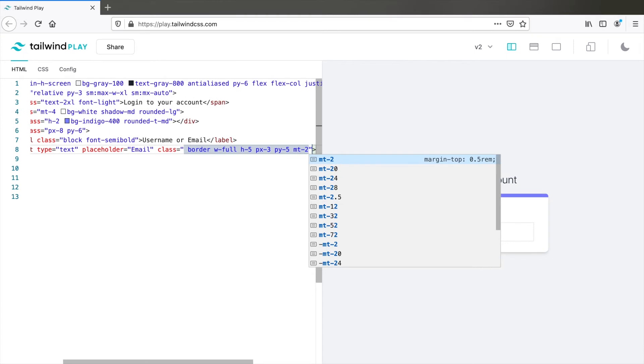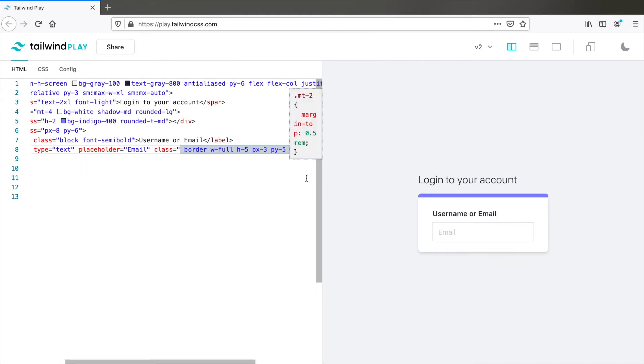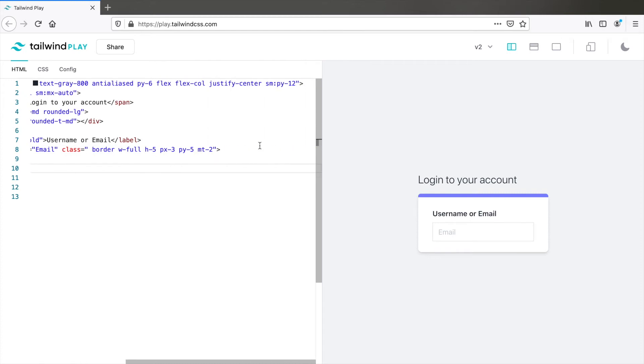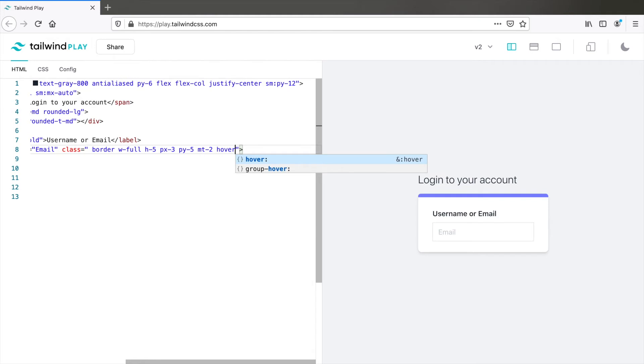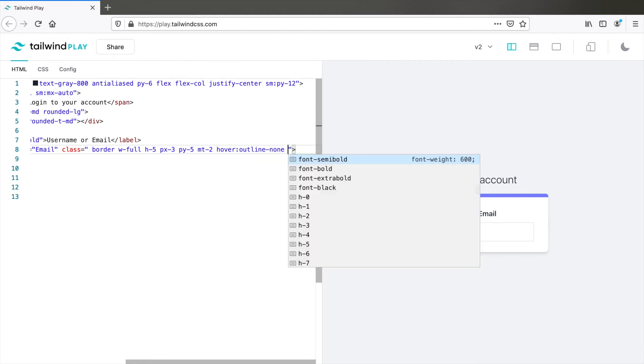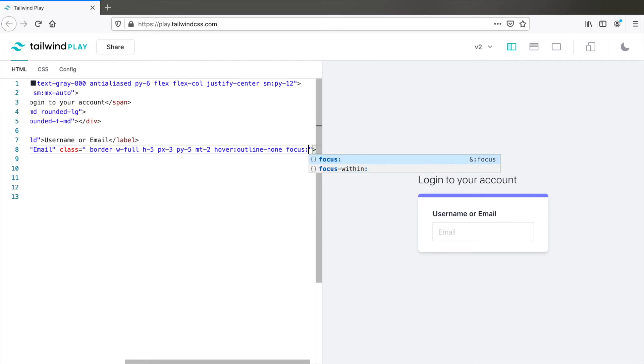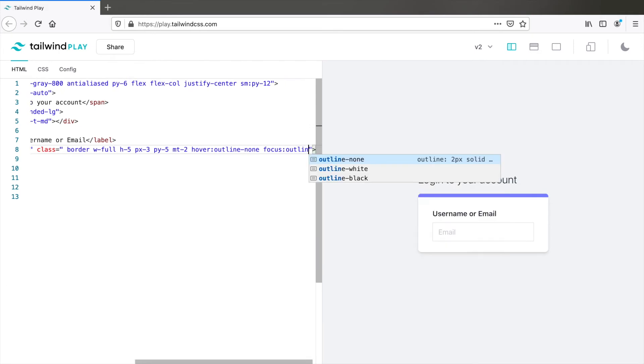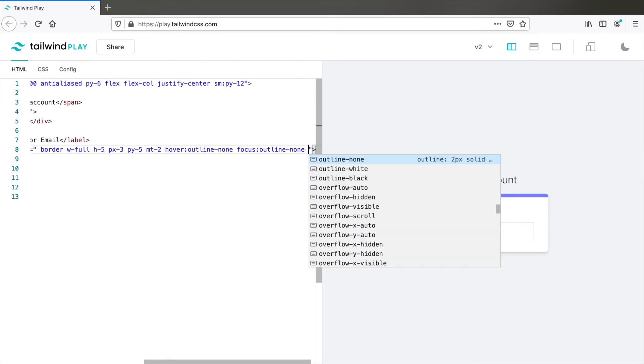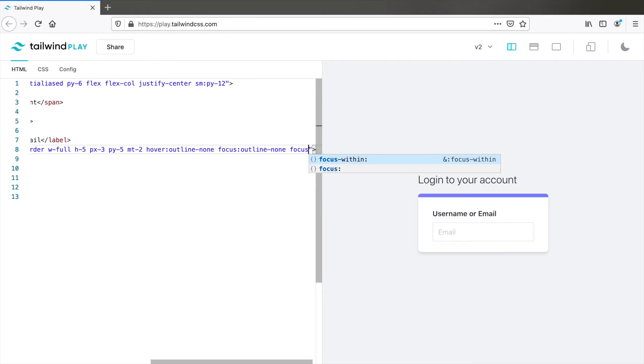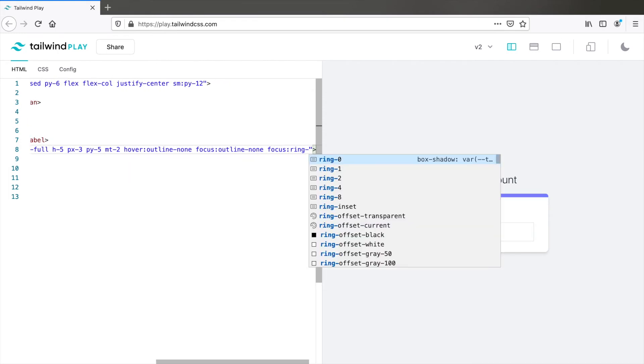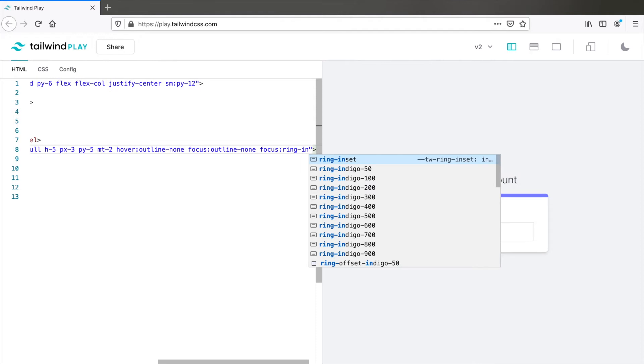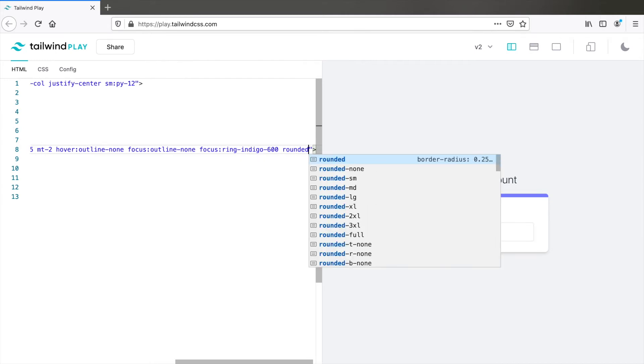And you see the hover and focus states are not the ones we need. So hover outline none. We got to remove the outline. Focus outline none. And Tailwind version 2.0 has introduced the ring utility class for a nice outline. So focus ring. You can give it a color which is indigo. Let's try 600. And we need rounded corners. So rounded MD.